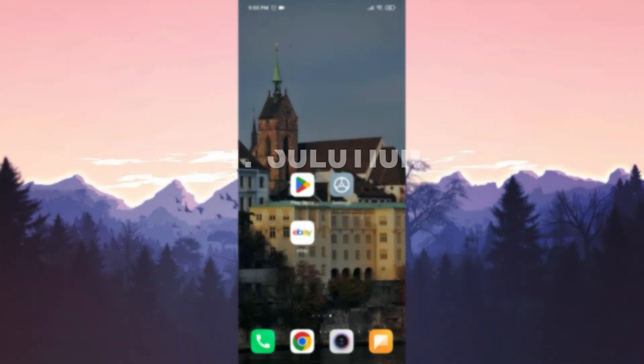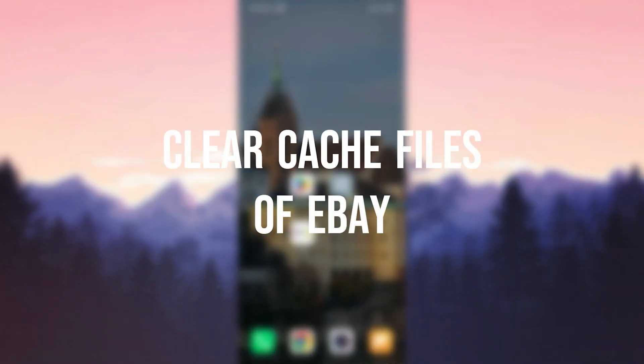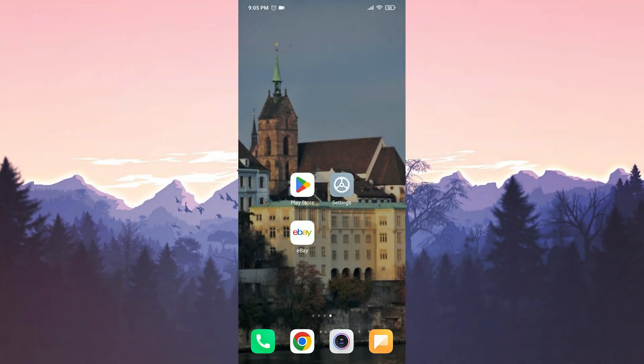The first solution is to clear the cache files of eBay. Accumulated cache files can cause problems.